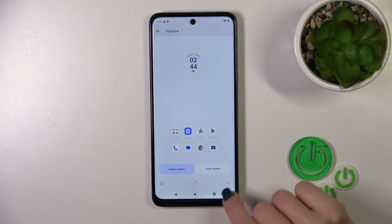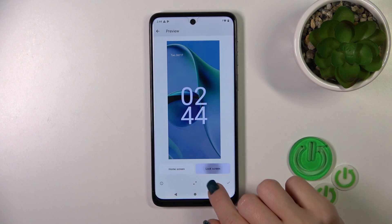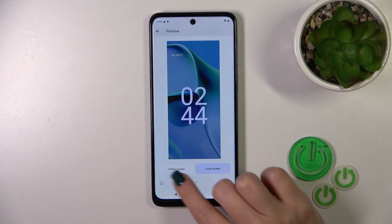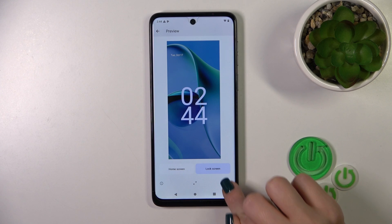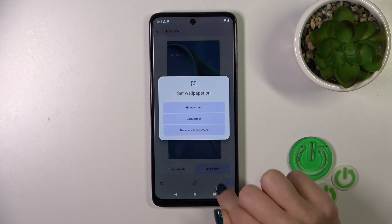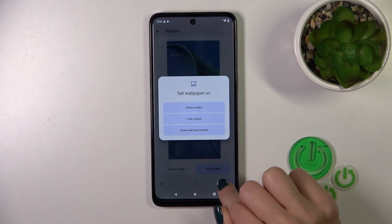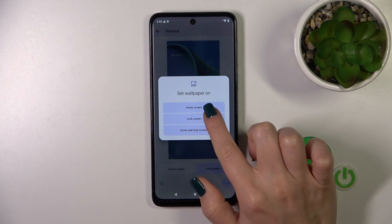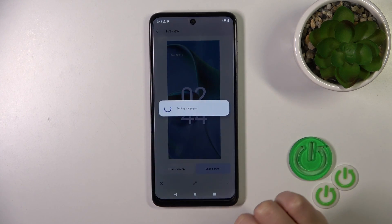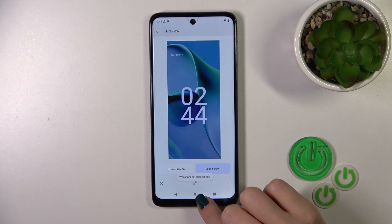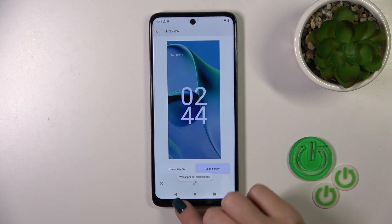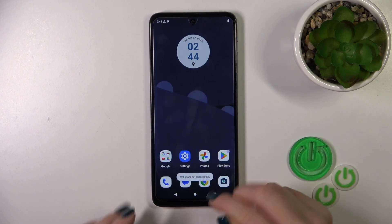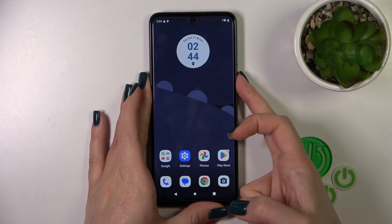We could also use the default wallpapers. Here we can see a preview for the lock screen and home screen. Then to set the wallpaper, tap the OK button in the bottom right corner and select Only Lock Screen. The wallpaper is set successfully.